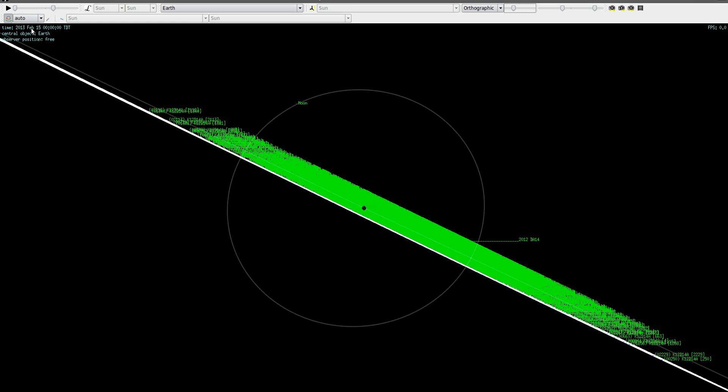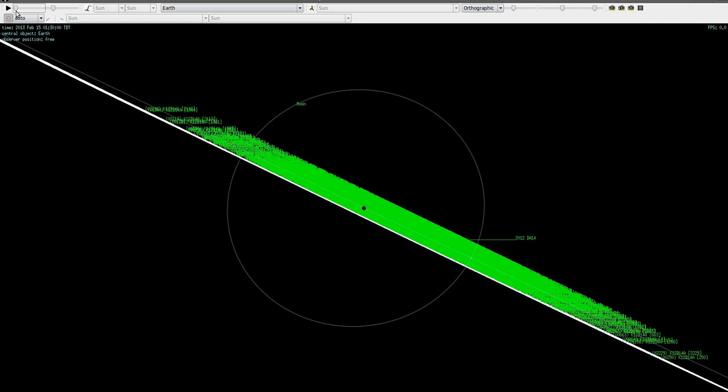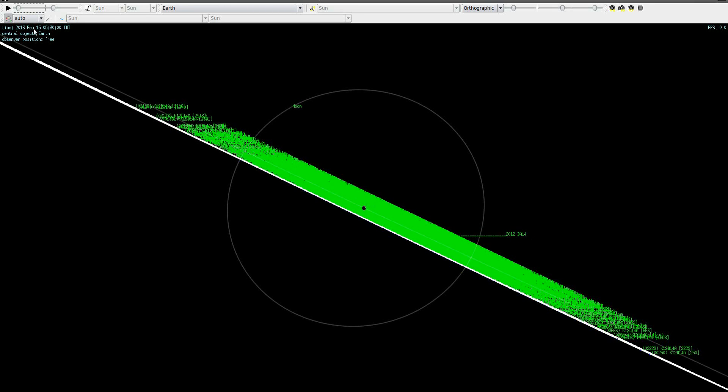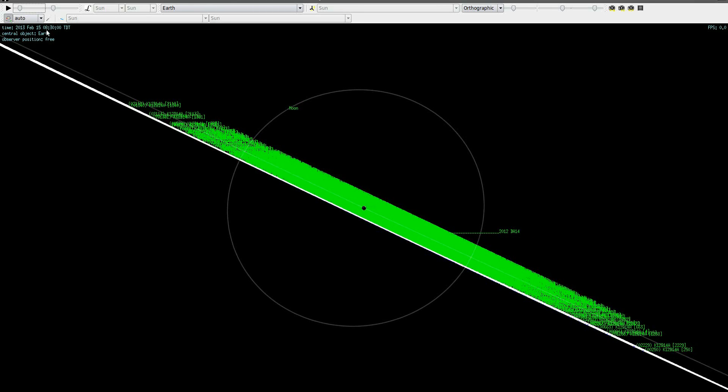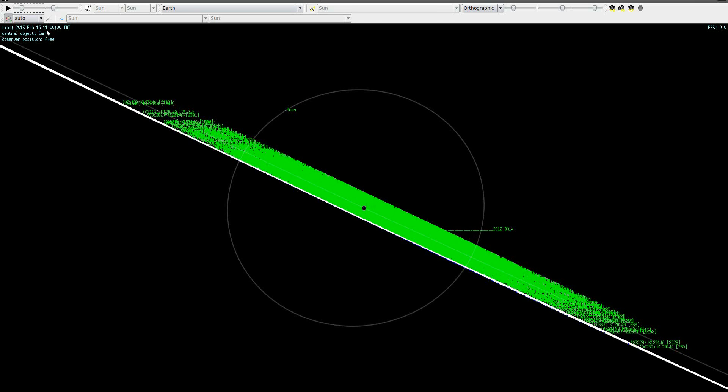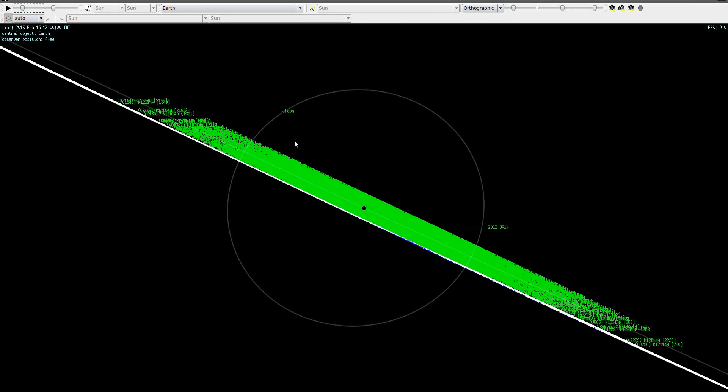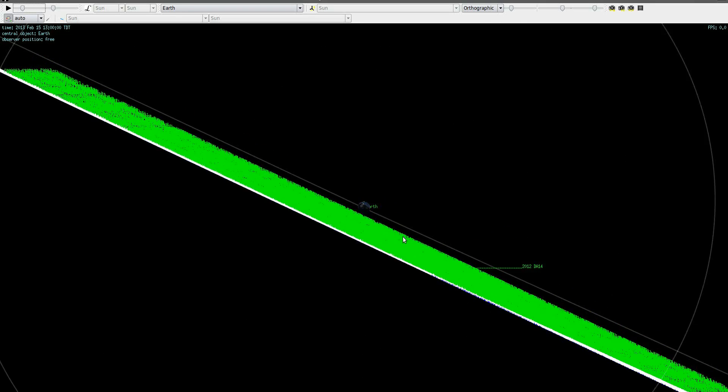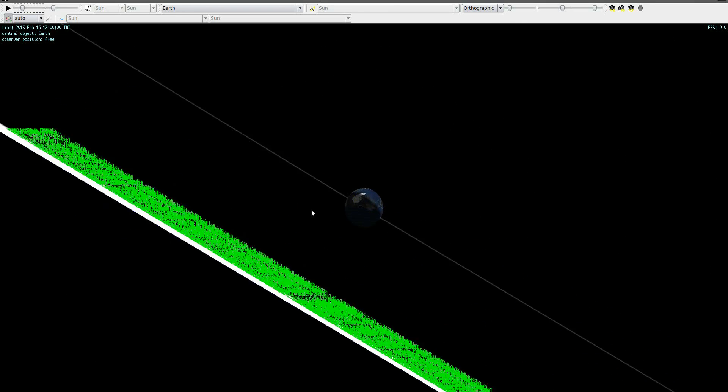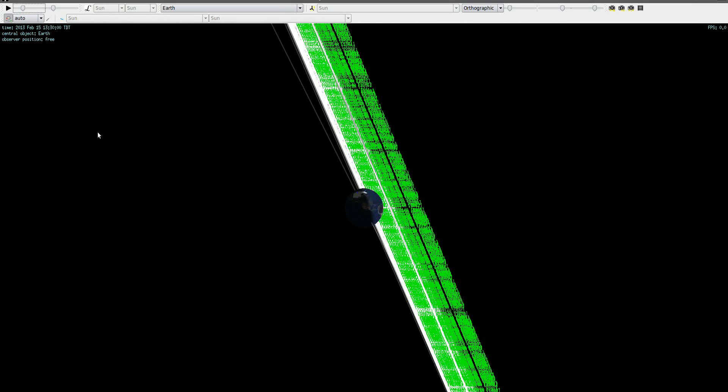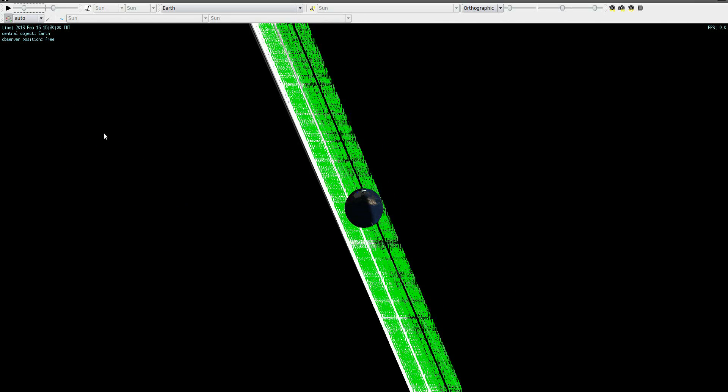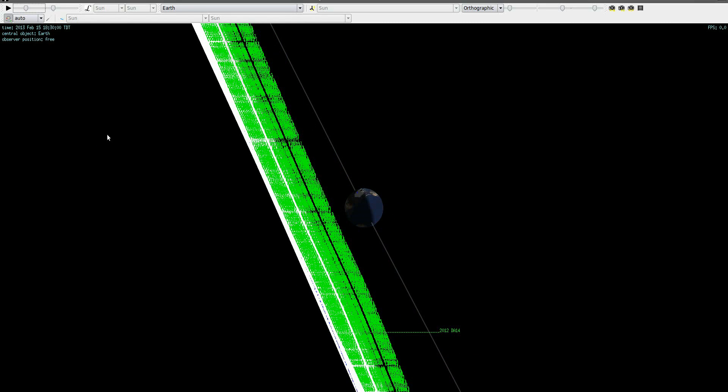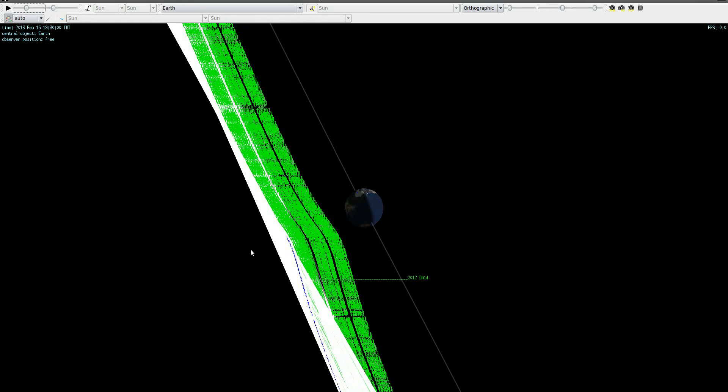But based on those observations, we can see if there's any chance of impact with Earth on February 15th. So we'll move time along here. The simulation starts at midnight on February 15th. And let's see if we can zoom in on Earth some more and see what's happening. So the asteroid approaches from the south. And here we go.